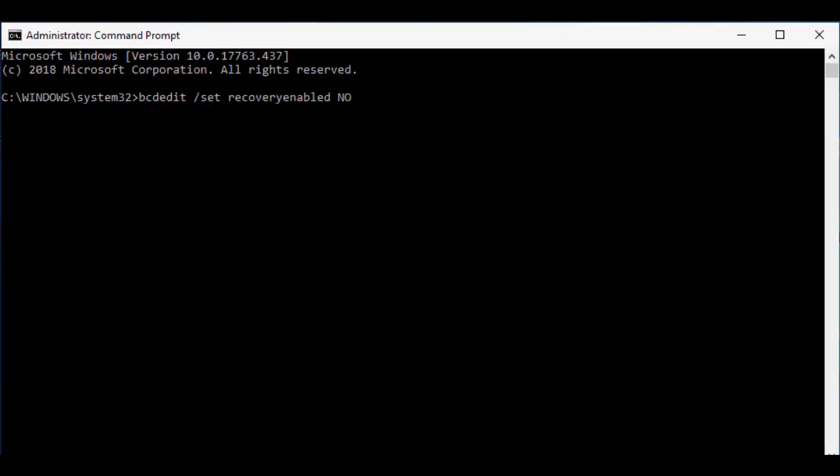Hopefully this will fix your problem. I'm not saying this will fix all your problems, okay? This just enables or disables your auto recovery mode in Windows 10.